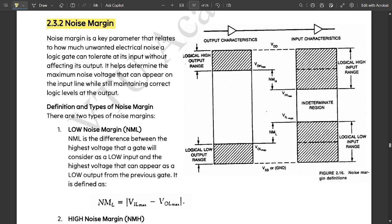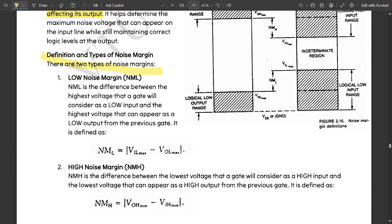Noise margin is a key parameter that relates to how much unwanted electrical noise a logic gate can tolerate at its input without affecting its output. It helps to determine the maximum noise voltage that can appear on the input line while still maintaining the correct logic levels at the output. Let us now discuss the definition and types of noise margin.